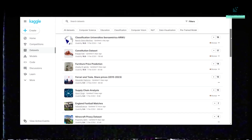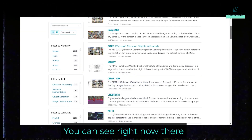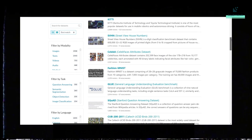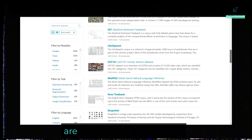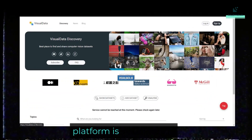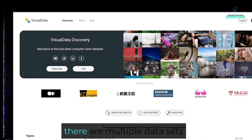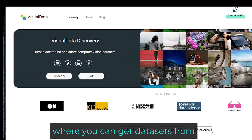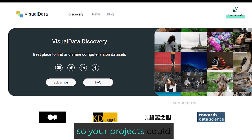The second platform is paperswithcode.com/datasets. Right now there are 8,048 data set results and new data sets keep getting added. There are many data sets related to CIFAR-10 and ImageNet, so most of the data sets here are related to deep learning and computer vision. The third platform is visualdata.io. If you go to show data sets, there are multiple data sets you can go through. This is also a great website, and these are less known to the larger audience, so your projects could be unique as well.